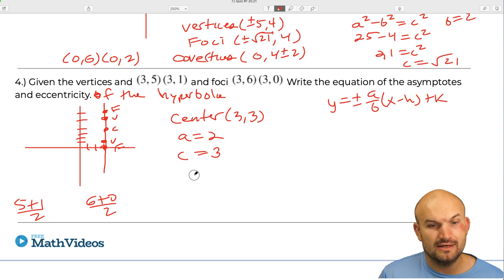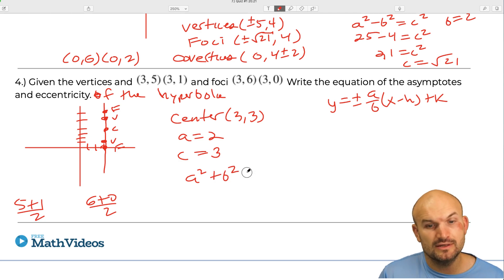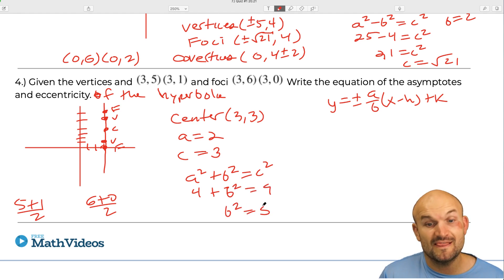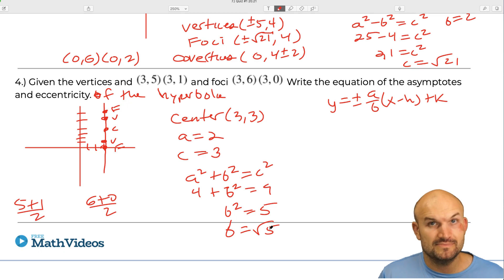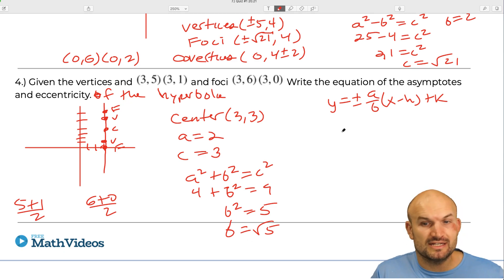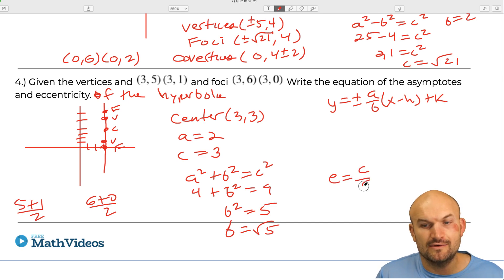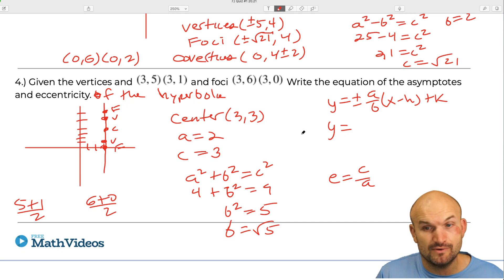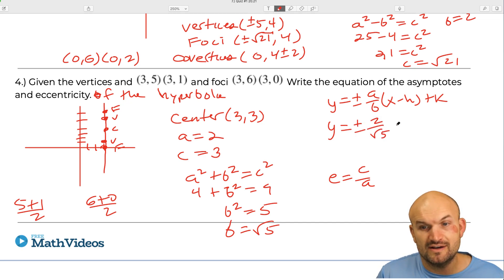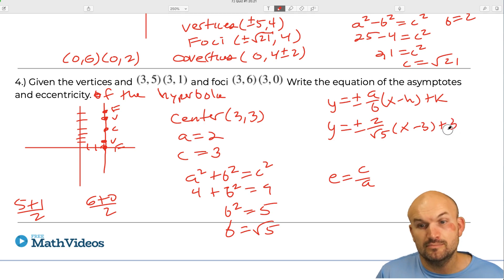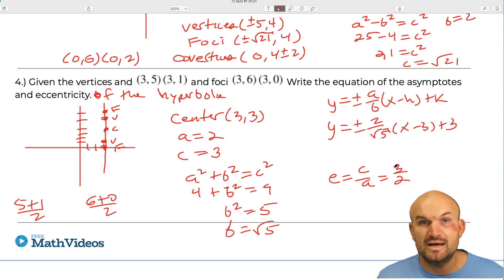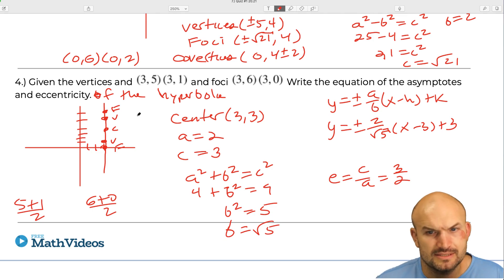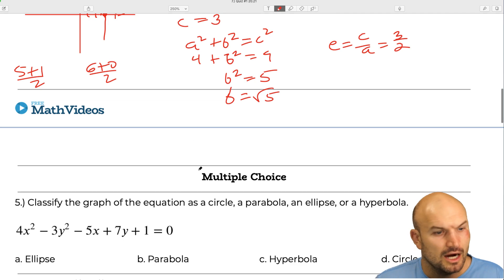Using a squared plus b squared equals c squared for a hyperbola: 4 plus b squared equals 9, so b squared equals 5 and b equals the square root of 5. The asymptotes are y equals plus or minus 2 over square root of 5 times x minus 3 plus 3. The eccentricity is c over a, which equals 3 over 2.